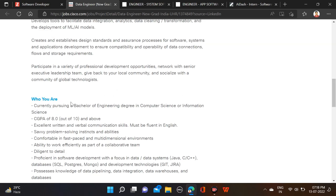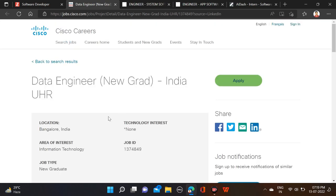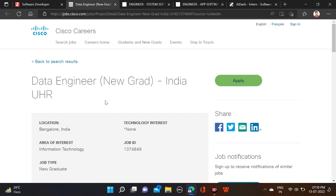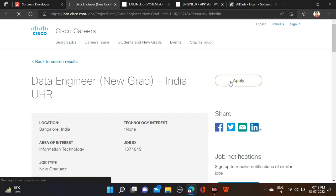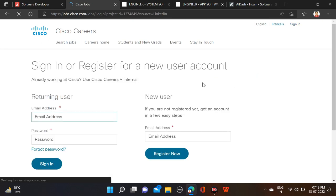We have discussed qualifications, branches, and batches - 2022 only. Here you can see apply, and job location Bangalore they have mentioned. Here you can see apply, just click on it.